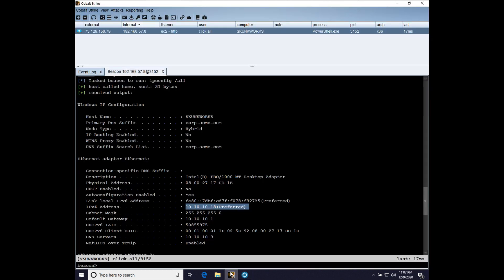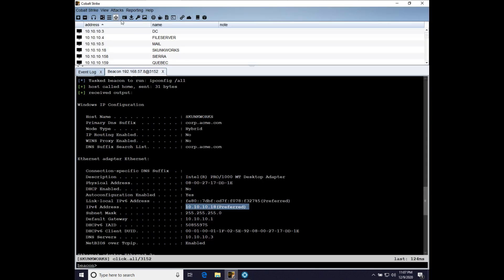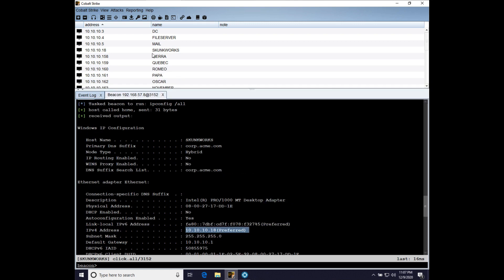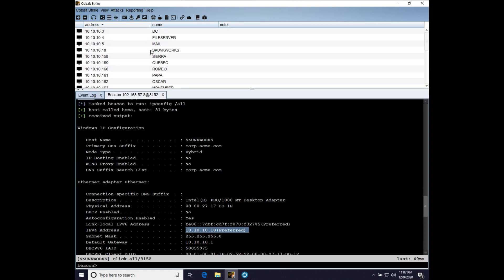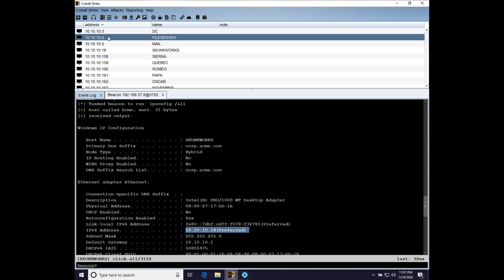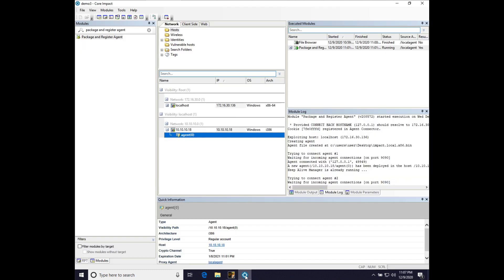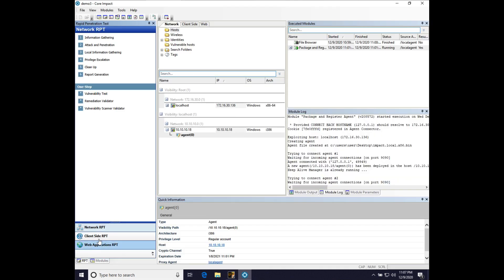So, let's go back to the targets that we acquired from NetComputers. And I want to take a closer look at file server. So, that's 10.10.10.4. Let's come over to core impact. We're going to go over to the RPT. That's the entry point for our different wizards.